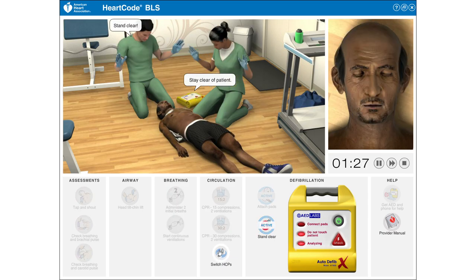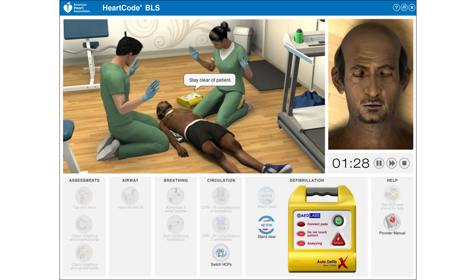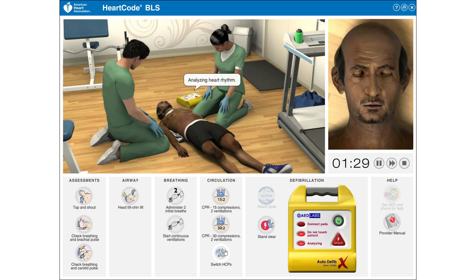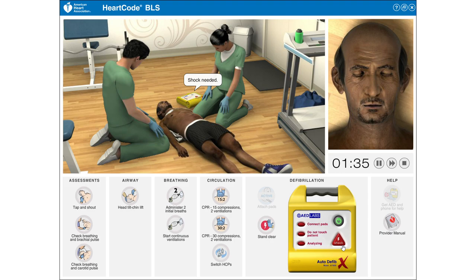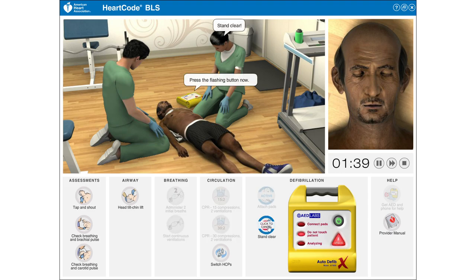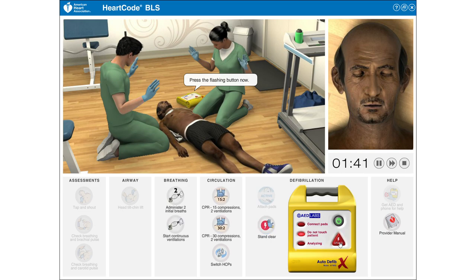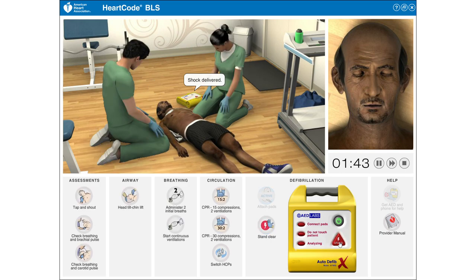Stand clear. Stay clear of patient. Analyzing heart rhythm. Shock needed. Charging. Stand clear. Press the flashing button now. Shock delivered.